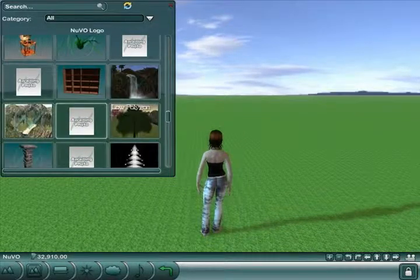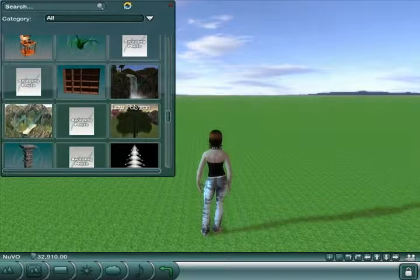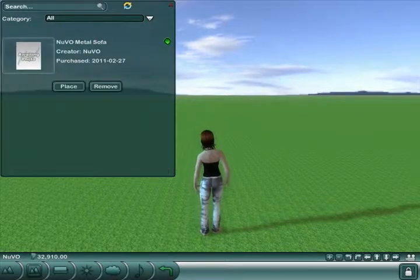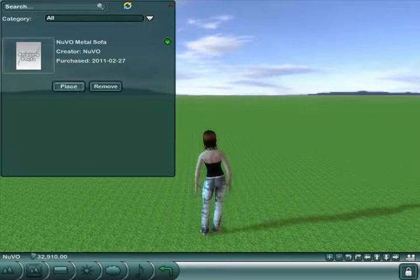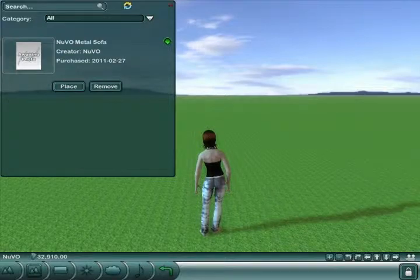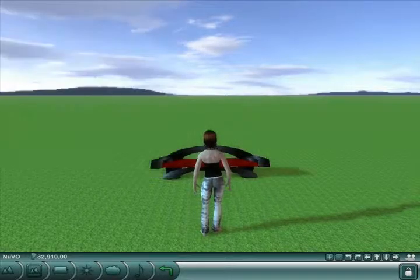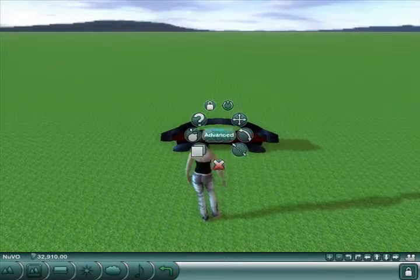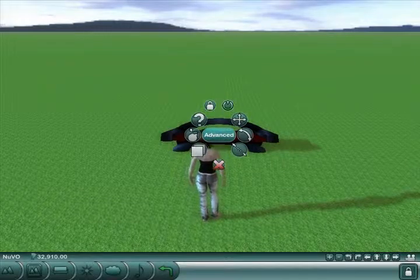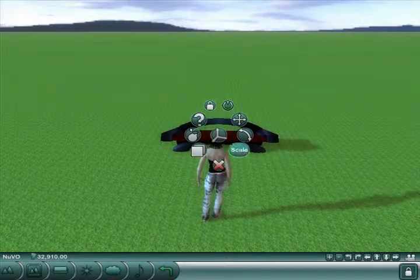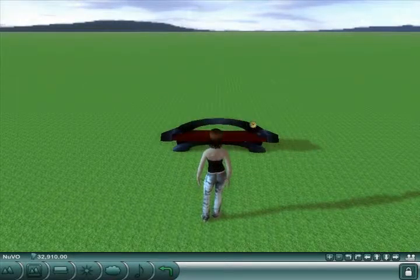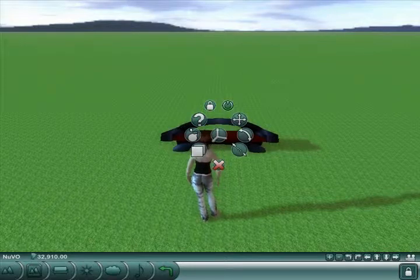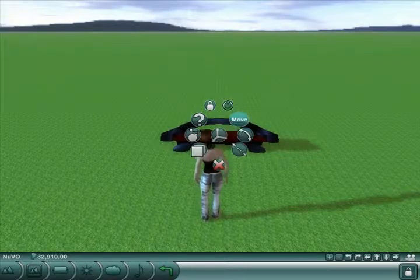I want to get the right product here — metal sofa. Let's place one of these. Those are our options. If you left-click on an object while in area mode, you get the options to make changes to it.